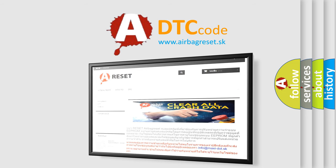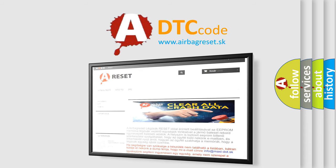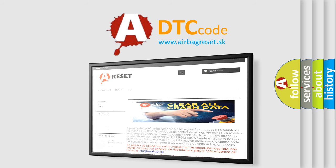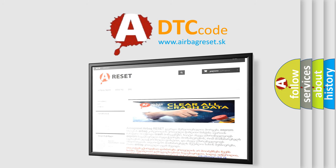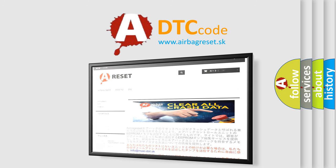The Airbag Reset website aims to provide information in 52 languages. Thank you for your attention and stay tuned for the next video.